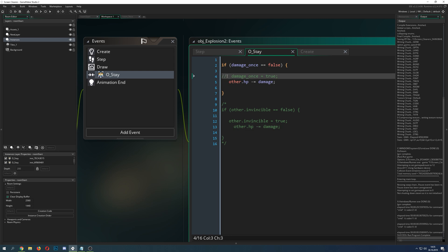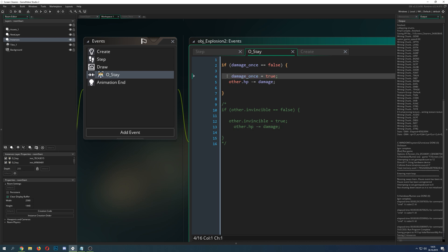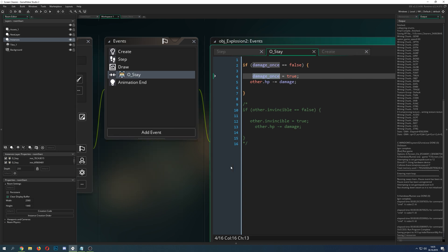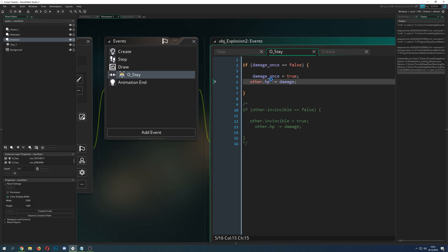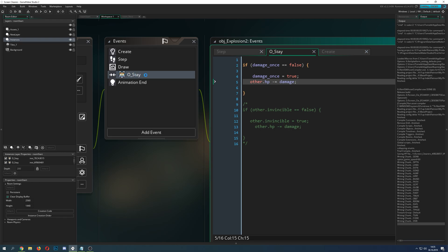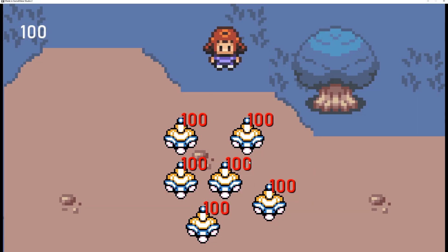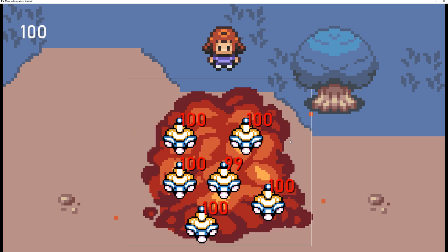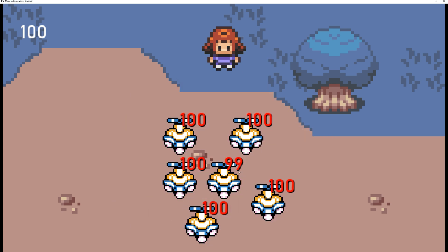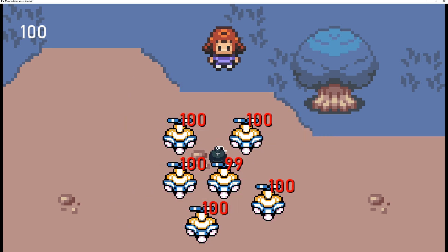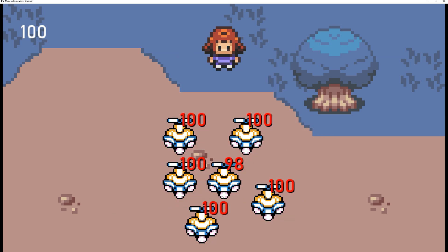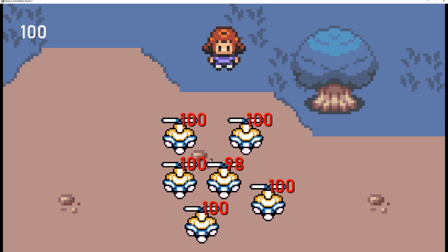So you make a variable damage_once in your explosion. Then you think everything is gonna get hit because I have a collision set up here. But what is happening? No, only one thing is getting hit. For example, if you do it again, only that thing again. And then you're thinking where the hell is that happening.